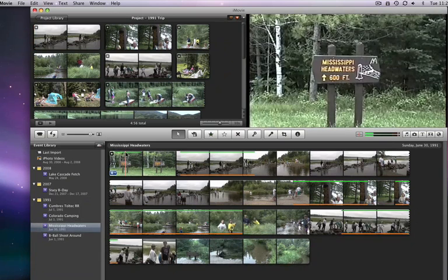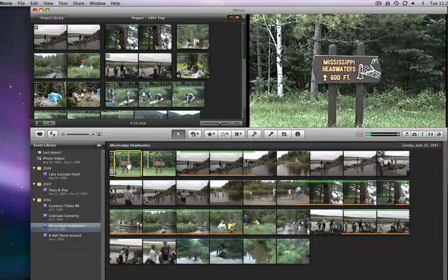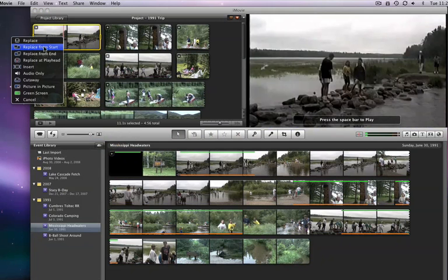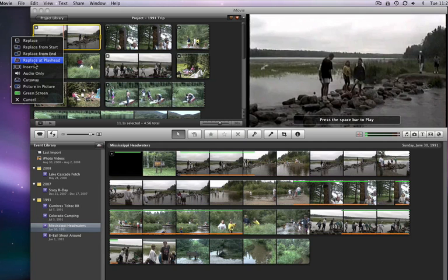The other replace commands will replace part of the clip being overlaid with the new one either at the beginning, end, or from wherever your playhead or cursor is.